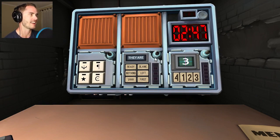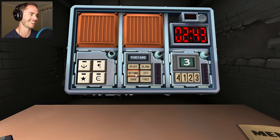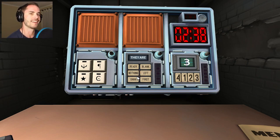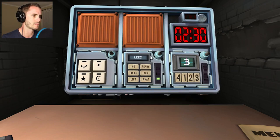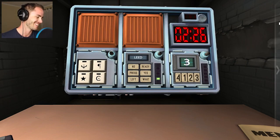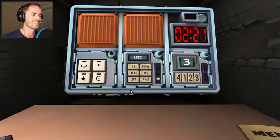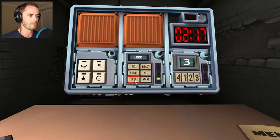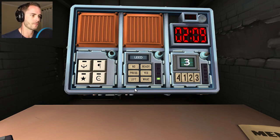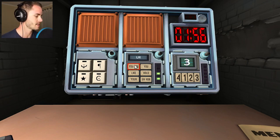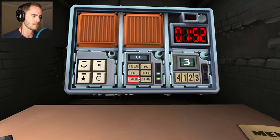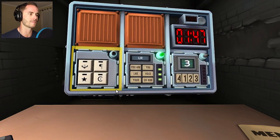We have THEY ARE — T-H-E-Y-A-R-E. Middle one on the left hand side — nothing. Do you see U-triple-H? Yes. We have LEAD — L-double-E-D. Bottom left hand side. Do you see RIGHT? No. Left? Yes. We have YOU ARE — top left hand side. Do you see YOUR — Y-O-U-R? Yes, done.